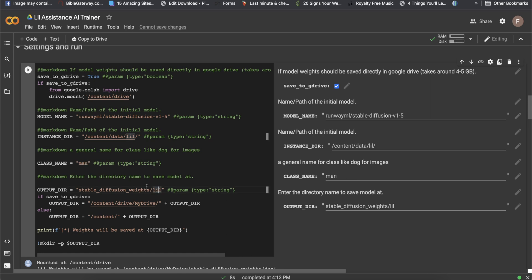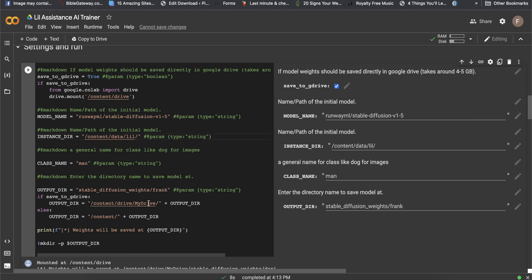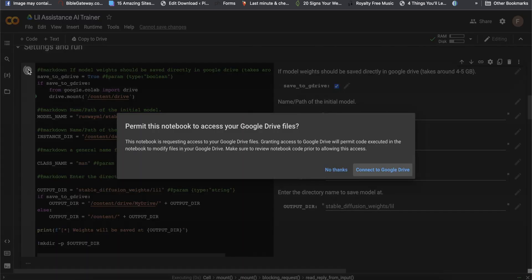And then this right here I also changed to 'lo'. If your name is Frank and you put in 'frank', you can change this to 'frank' — just make sure it's spelled the same everywhere. I'm going to go with 'lo' and 'man', and press play.